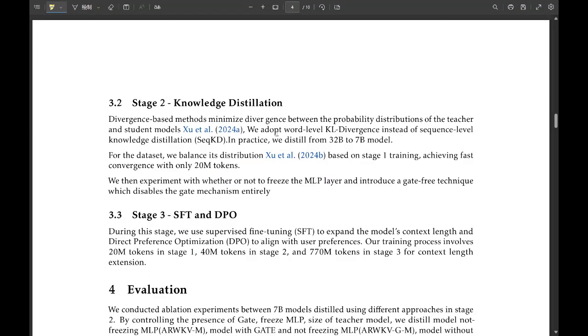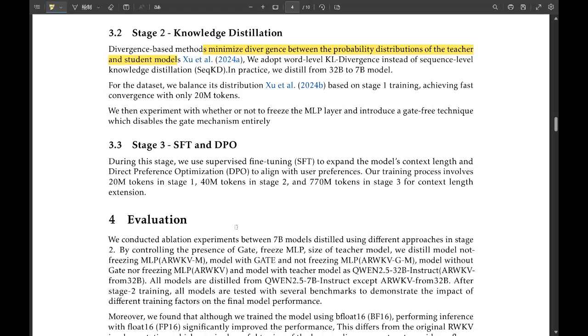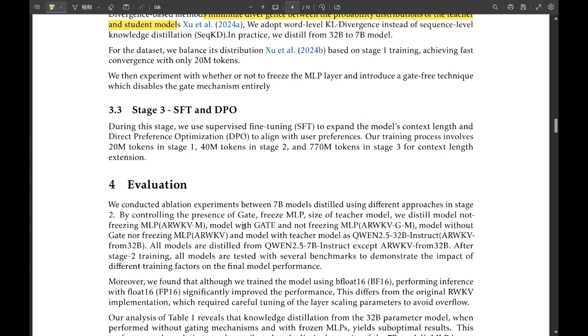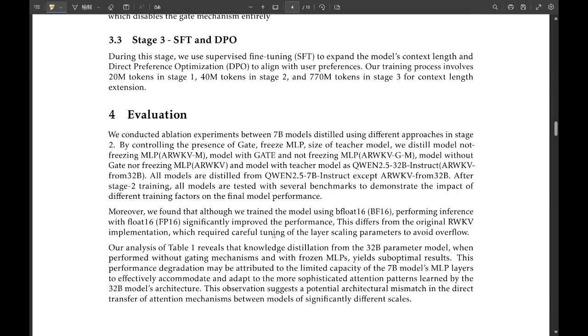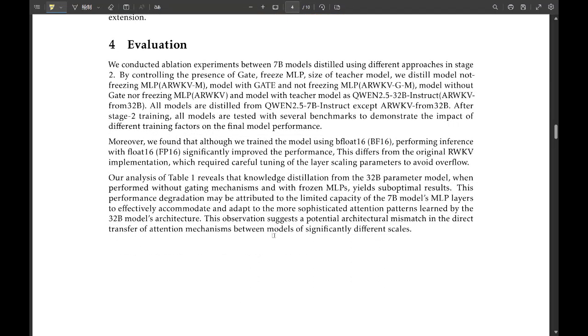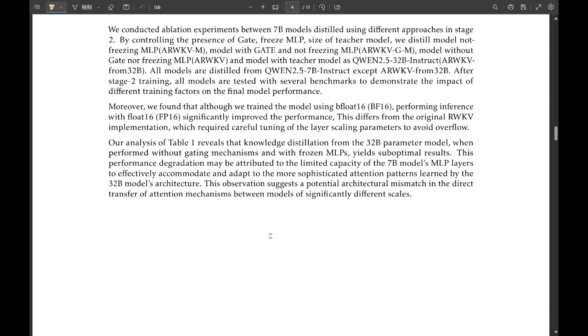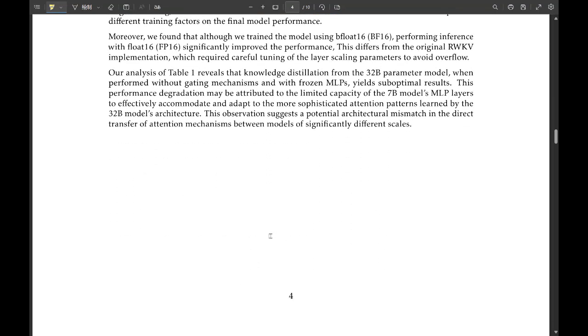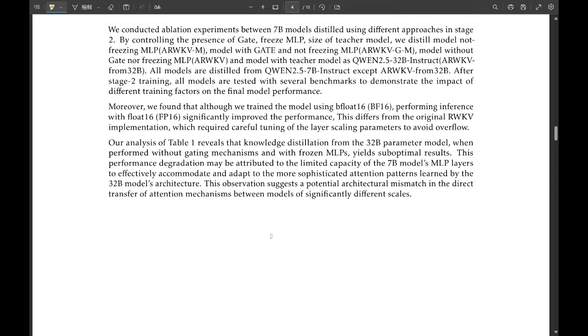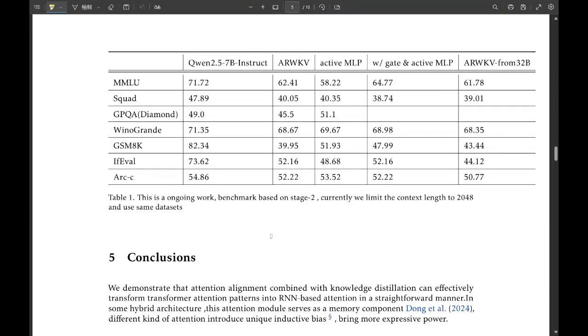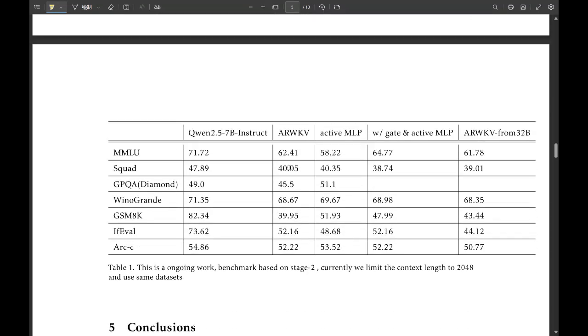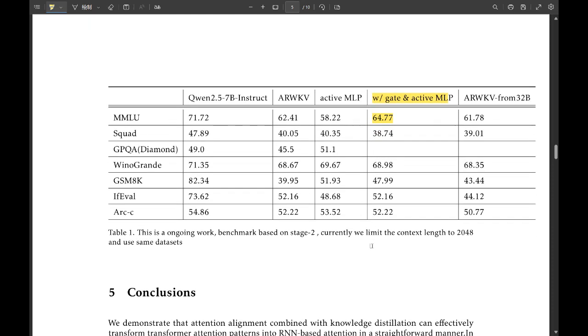But how do they make sure that this time-mixing isn't losing crucial information that the original self-attention mechanism was picking up on? That's a critical challenge, and they address it with this thing called attention alignment. And the goal there is to make sure the RNN learns to pay attention to the same things as the original transformer model. So it's not just mimicking the output, it's mimicking the reasoning. Exactly. It needs to understand the why behind what the transformer is doing.